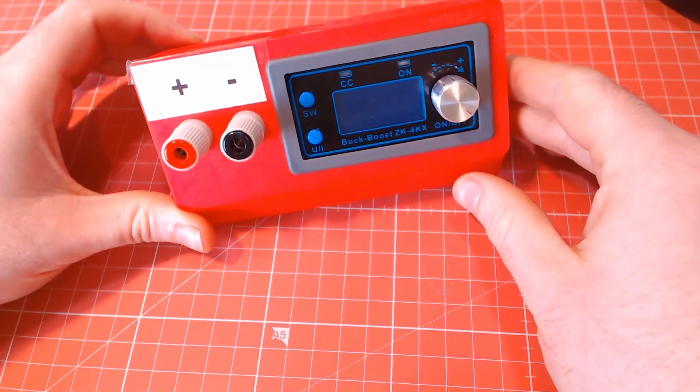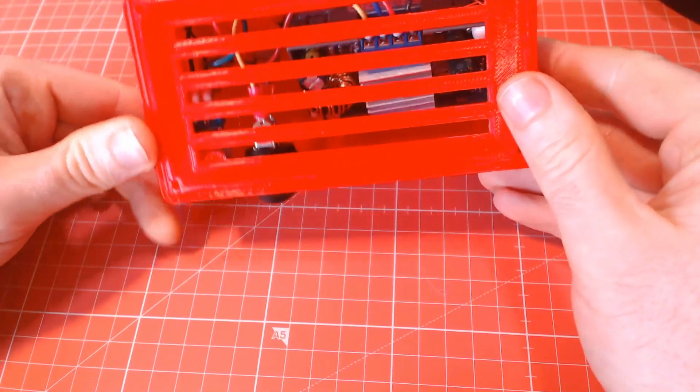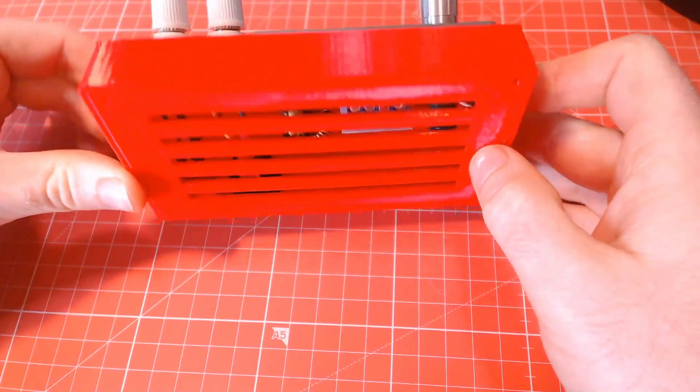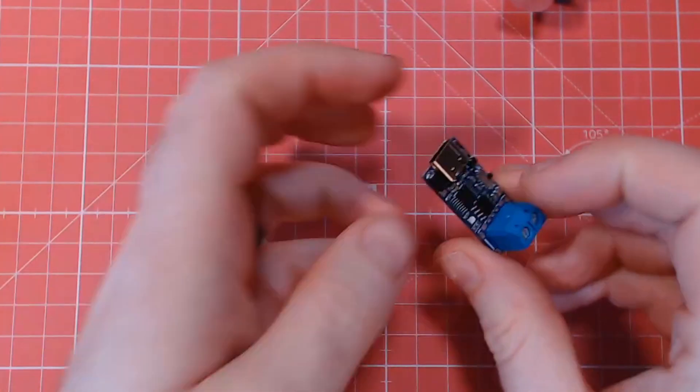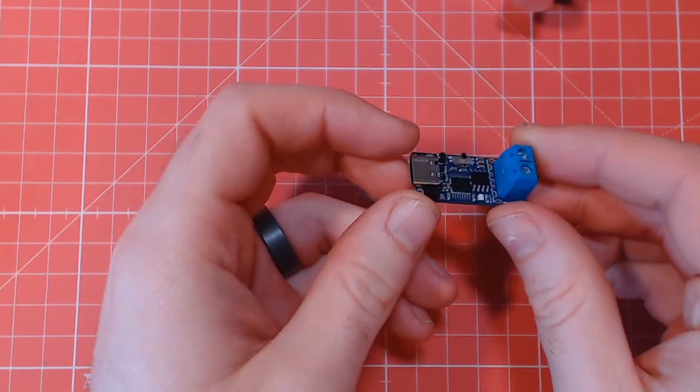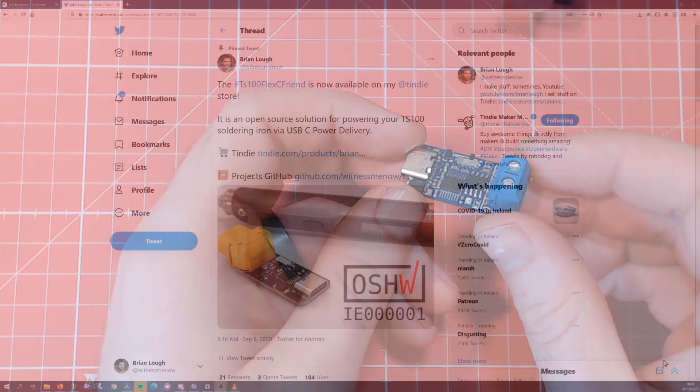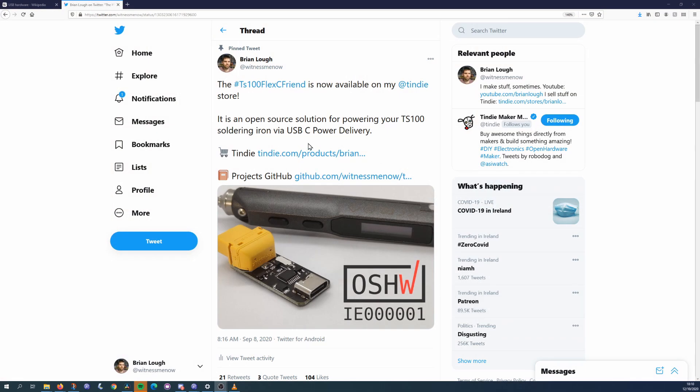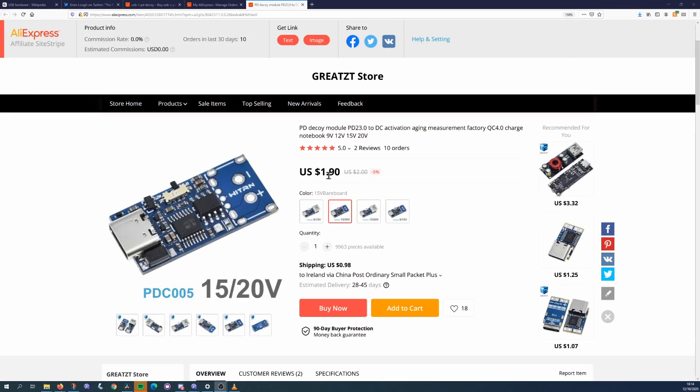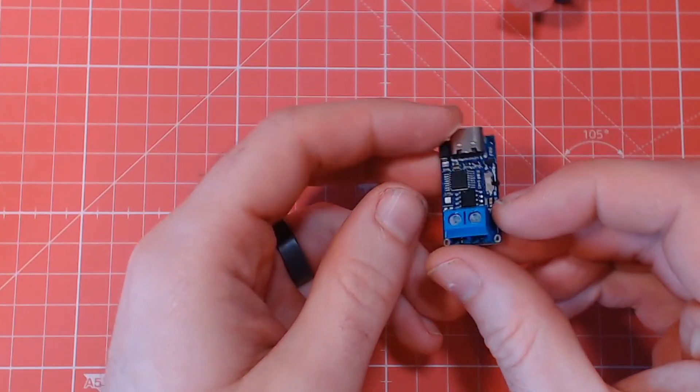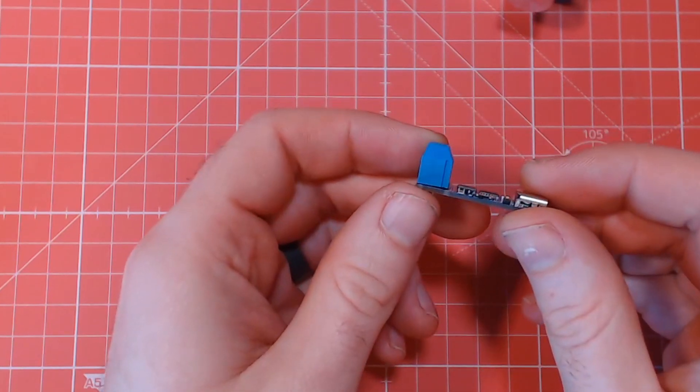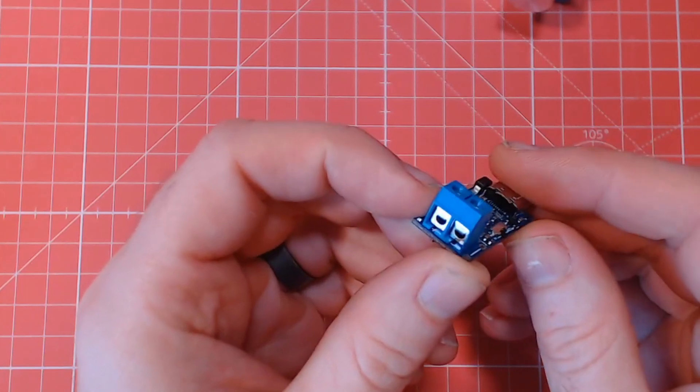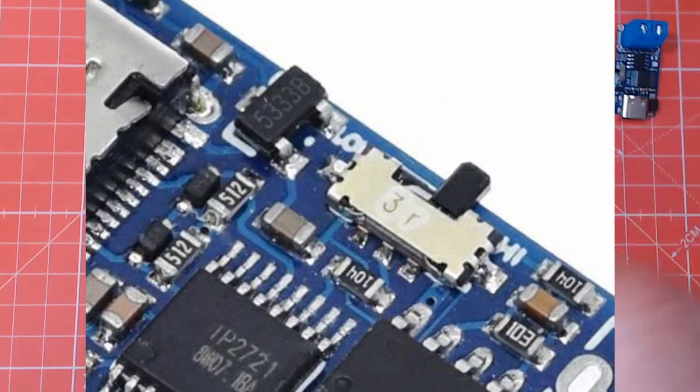The first thing you'll need for this build is a way of negotiating with a USB-C PD power supply. In a previous video I took a look at several different options available for doing this, each have their own advantages, but the one I picked for this build is the one based on the IP2721 IC, which is the same one I used for my TS100 flexi-friend. It's a good choice because it's cheap, it only costs $2 delivered, and its behaviour is well suited for the project. The IP2721 can be configured to effectively take the highest voltage that the PSU offers, which is good for this use case. Just make sure you have the switch set to high.